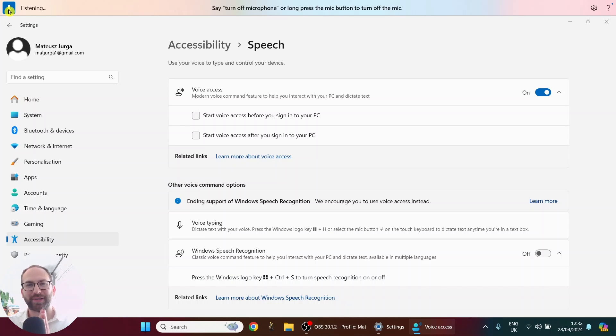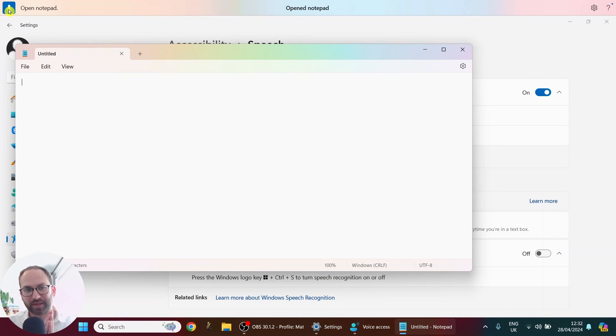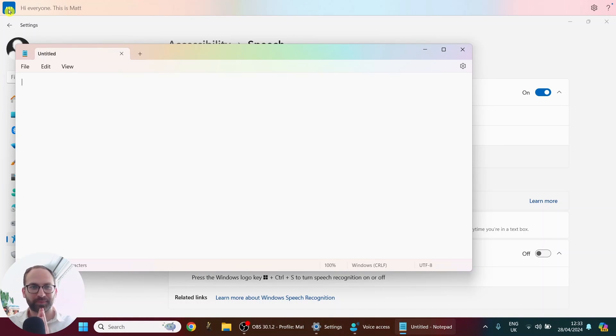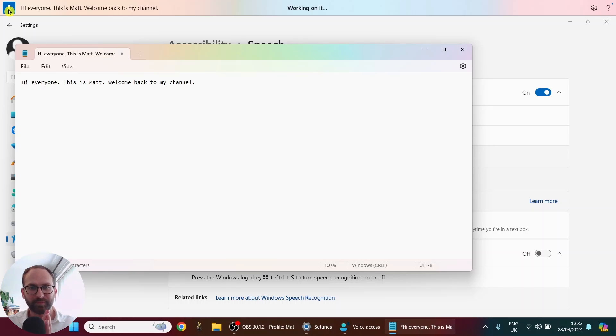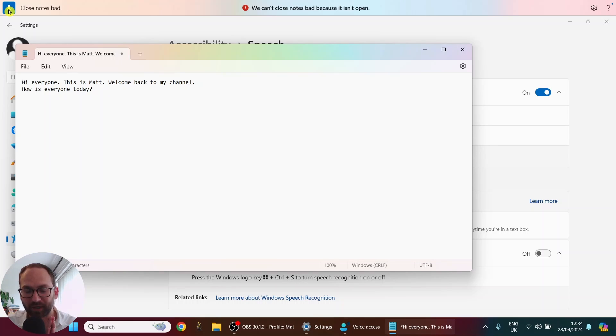Open notepad. Hi, everyone. This is Matt. Welcome back to my channel. New line. How is everyone today? Close notepad. Click don't save.